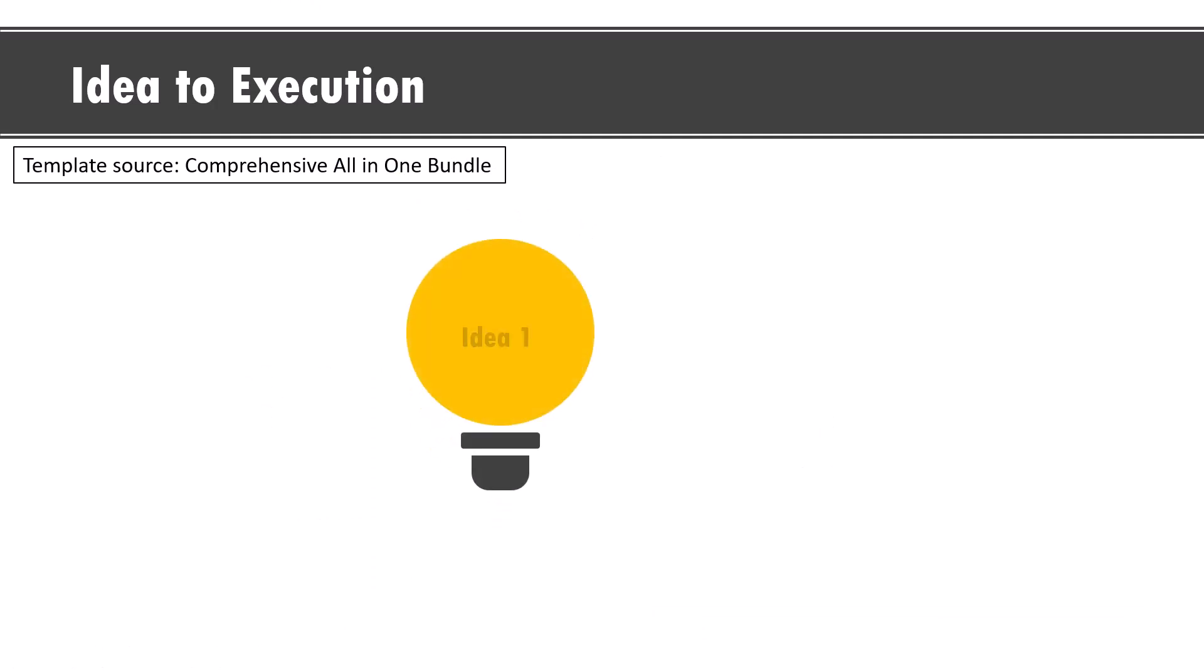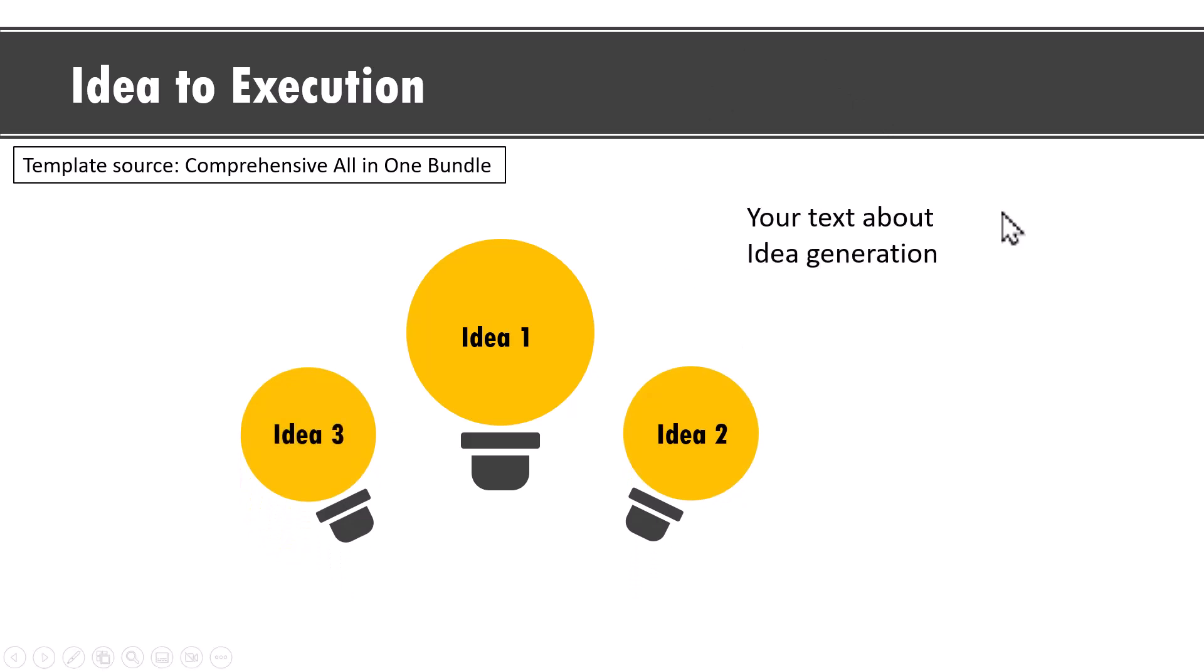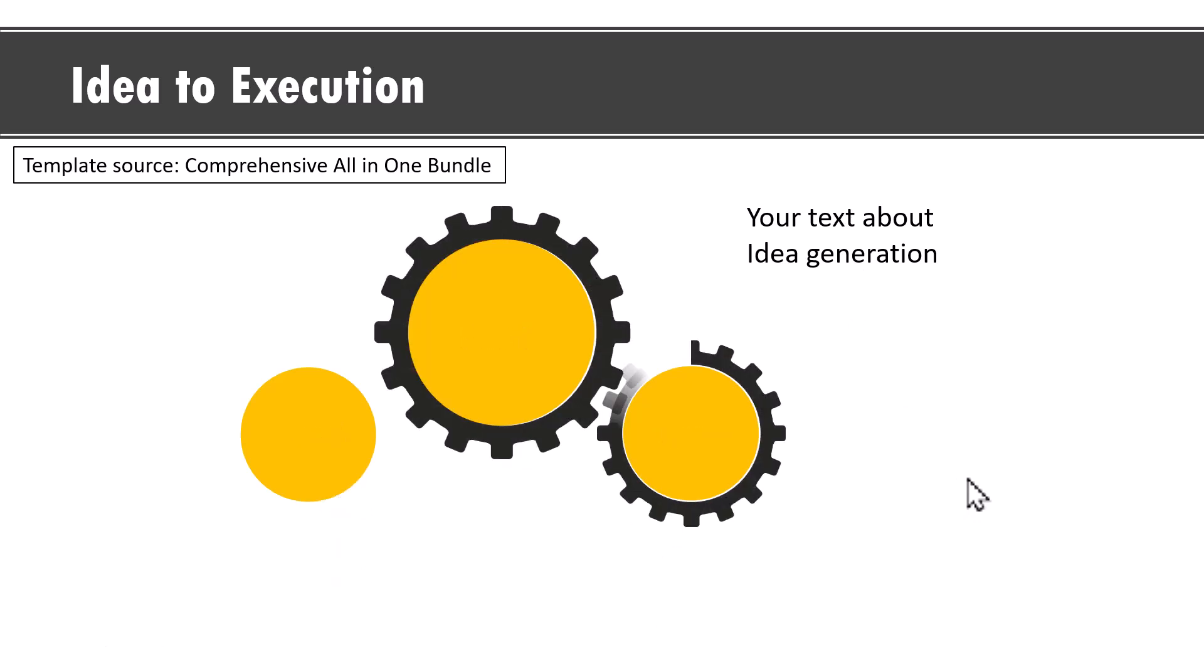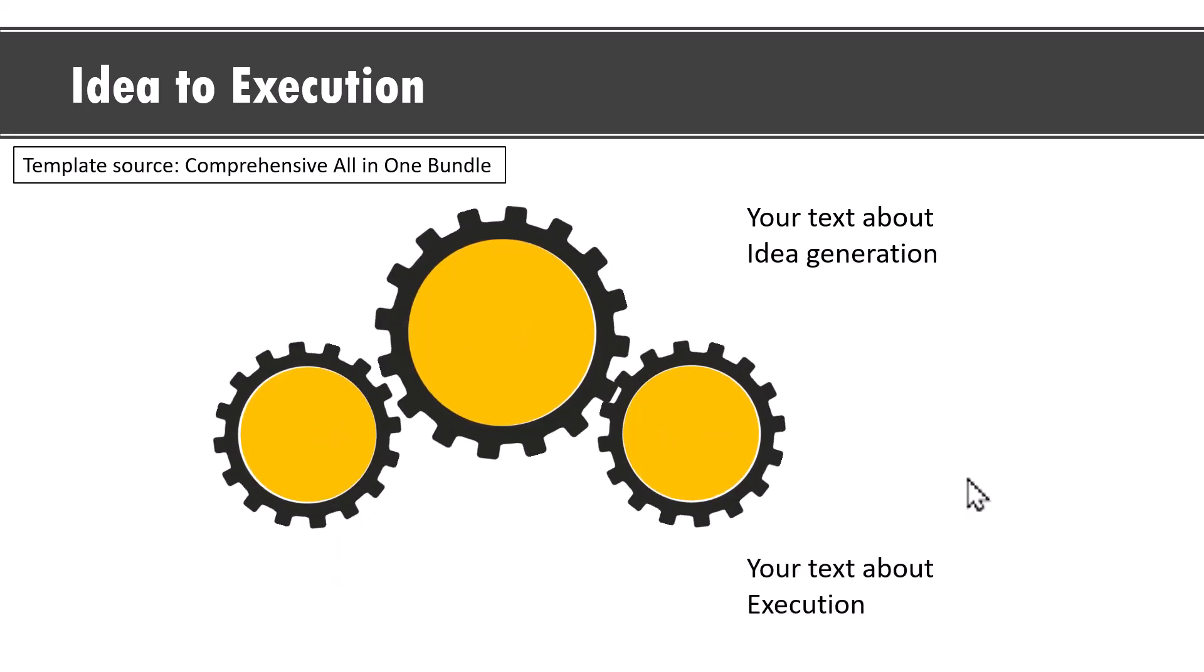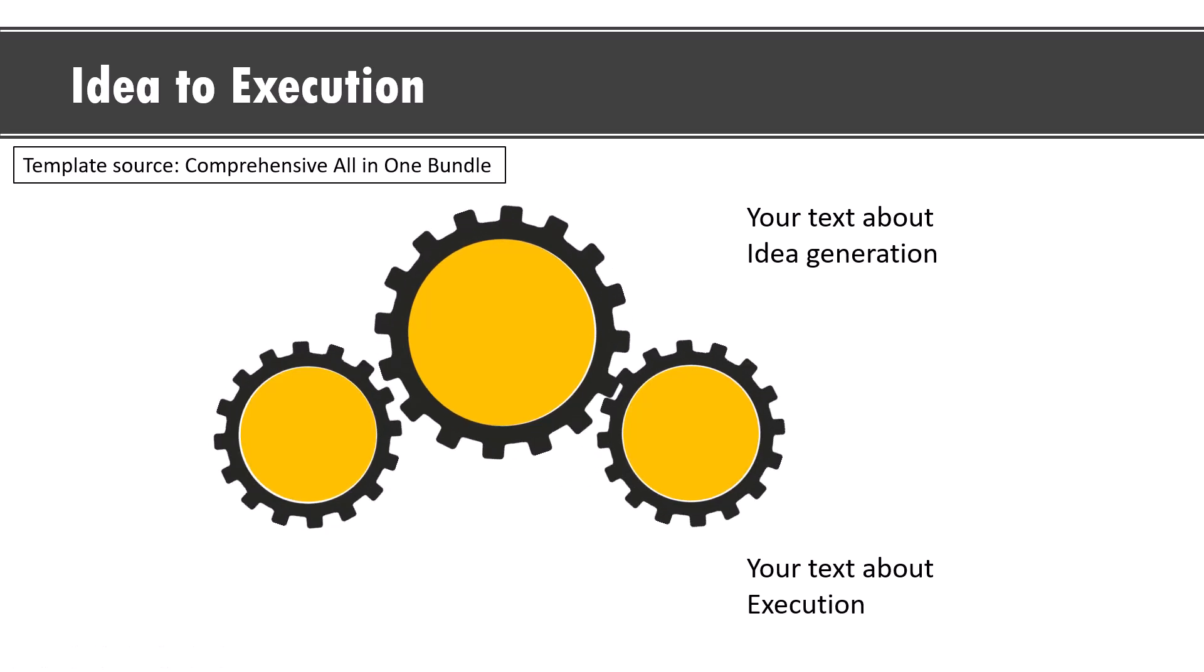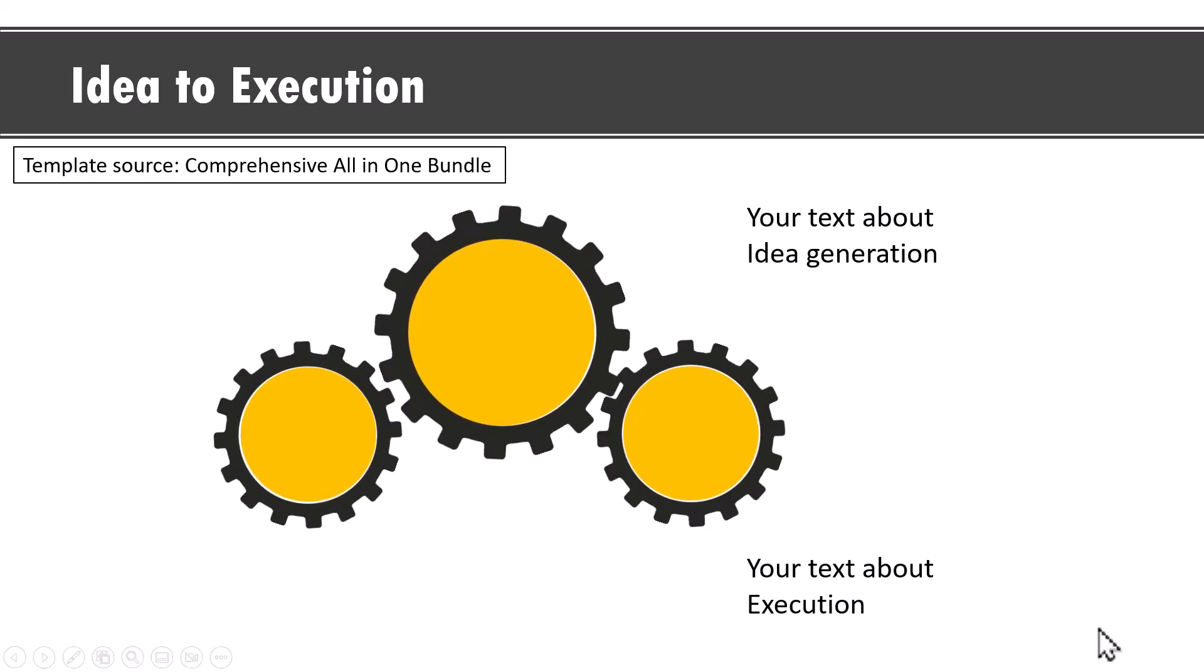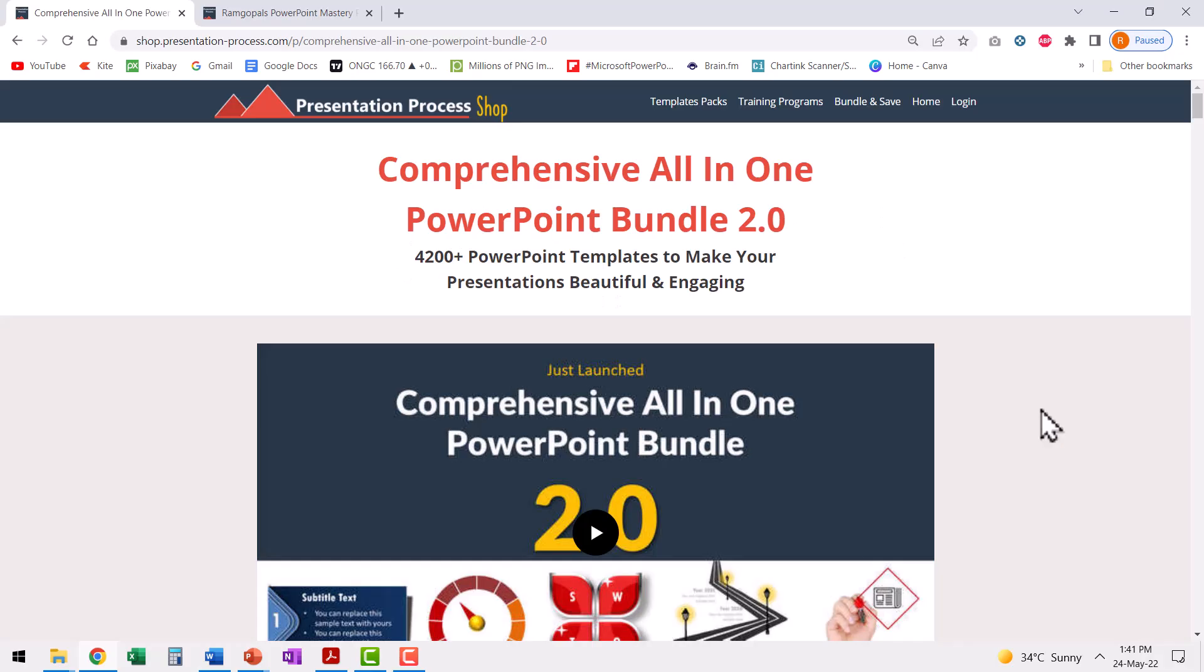And in the last example, we talk about how you can visualize idea to execution. On a click, I present three different ideas. First, the idea one, idea two and idea three. And you can write your text about idea generation phase here. Then on a click, we move to the execution phase where everything gets converted into gears. And we talk about execution here. Comprehensive all-in-one PowerPoint bundle has tons and tons of such beautifully animated concepts that you can use to explain your ideas visually to your audience.